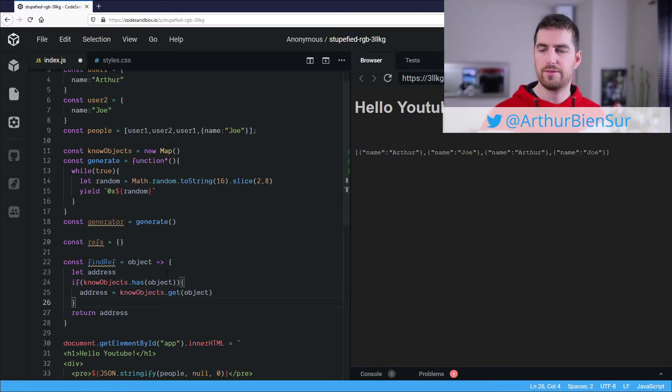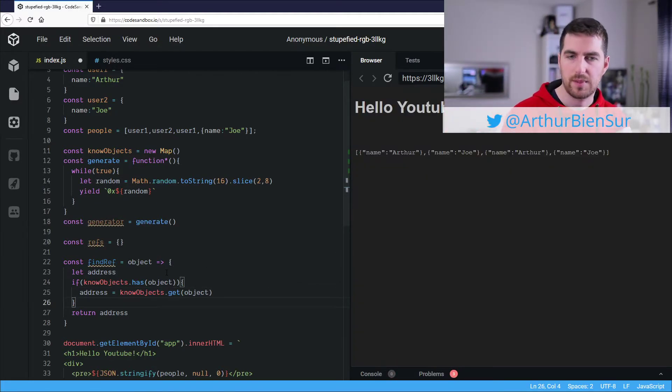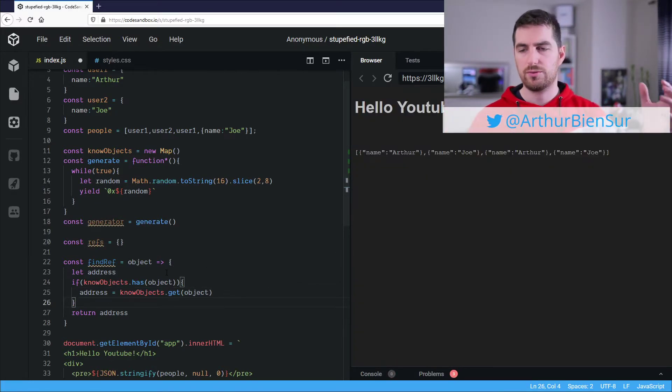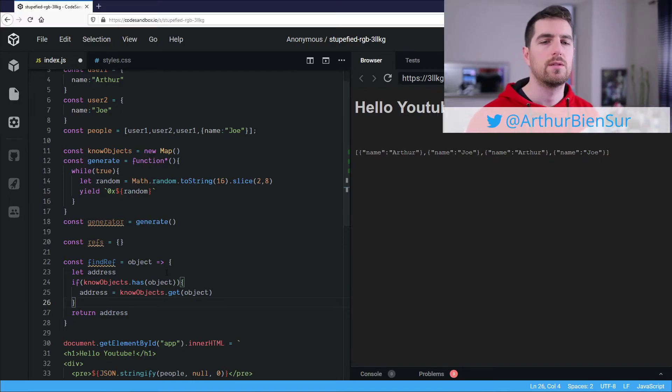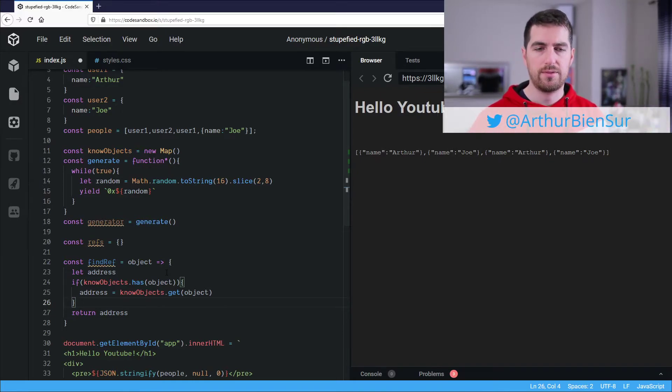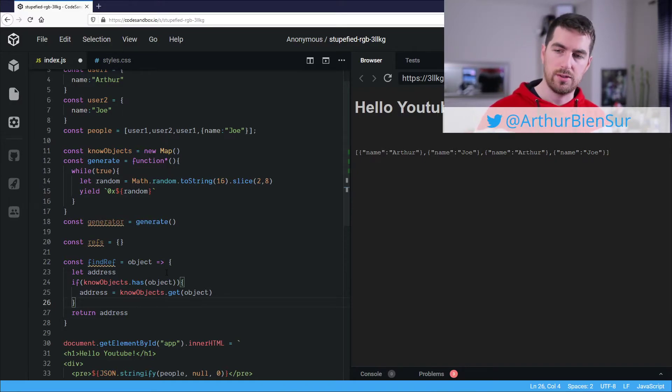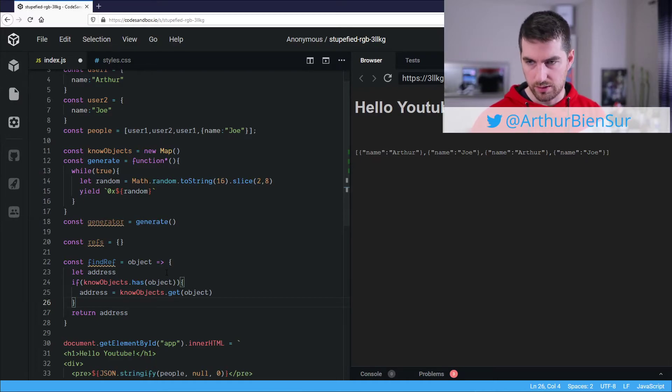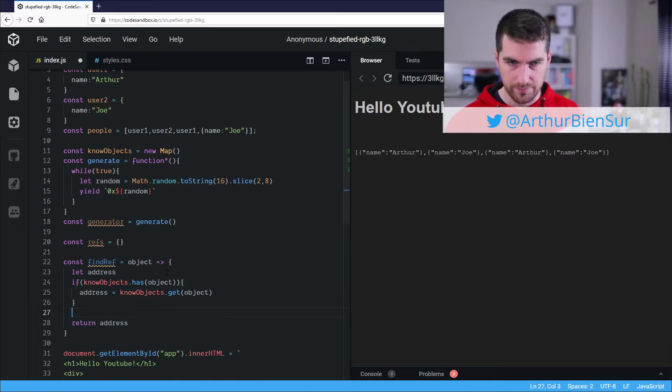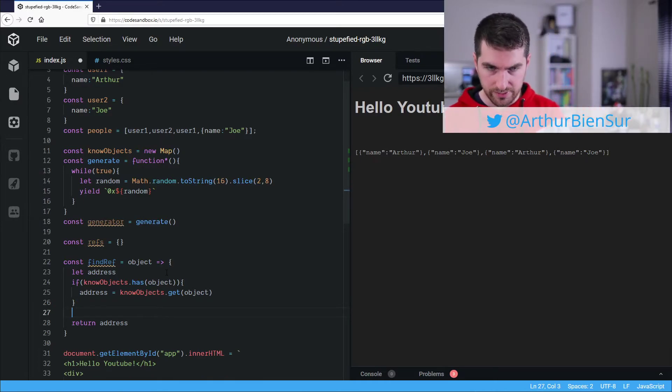All right, so if we already went to that function and we already have put that object within our map, we are going to just fetch the value of that. And that's where we are going to store the address.